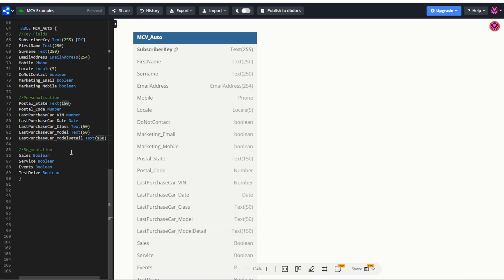The segmentation though, these are not shown to the customer, but they could be used by the marketing team to segment. So things like that customer's interest in things like sales, service events, and test drives. We could use this to personalize the email by including that content, or to segment the email to only send customers emails that contain these kinds of topics.